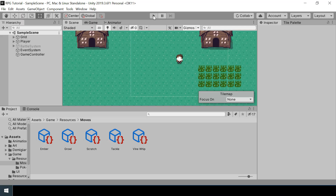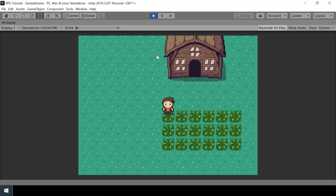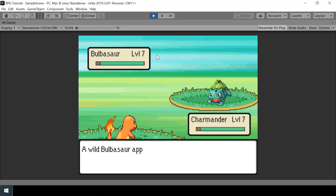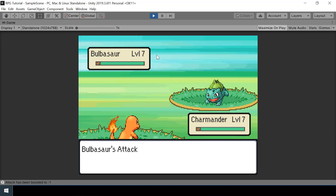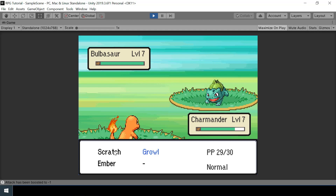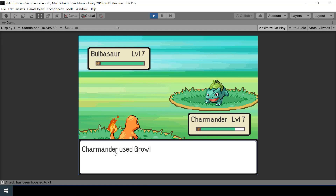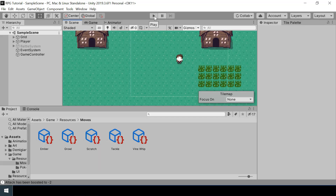Let's test the game to see if everything is working. If I start a battle and try using Growl, you can see in the dialogue box it shows 'Bulbasaur's attack fell.' So the stat change message display is working fine, and our stat boosts should also be reset once the battle is over.